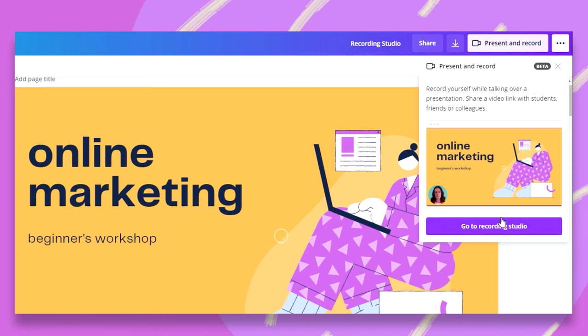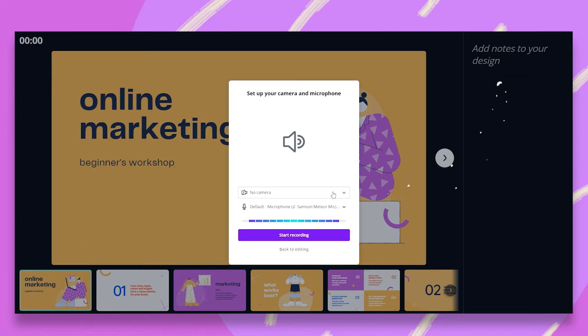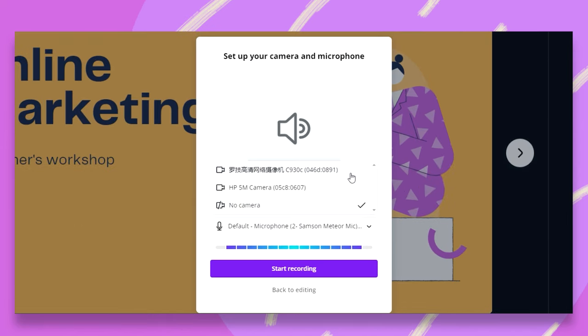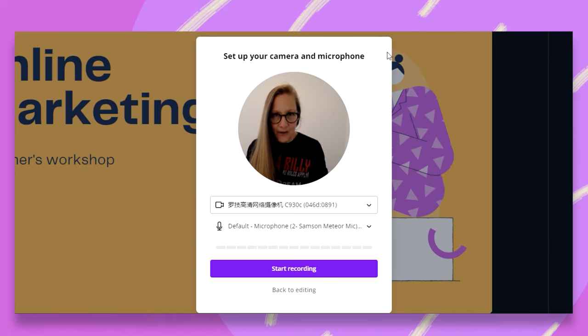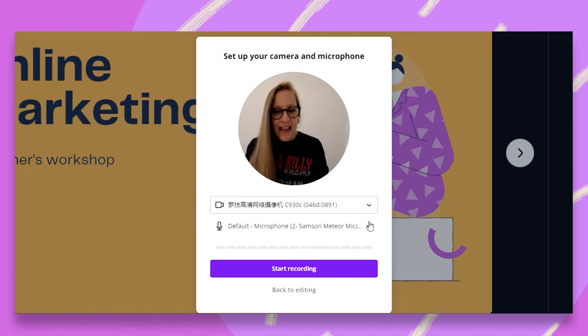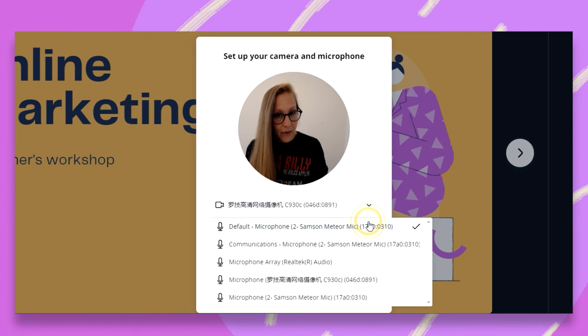In our studio, we will be able to record ourselves while talking over our presentation. Then we can share this, or even download. So clicking on Go to Recording Studio, all I need to do is set up my camera. And here I am.